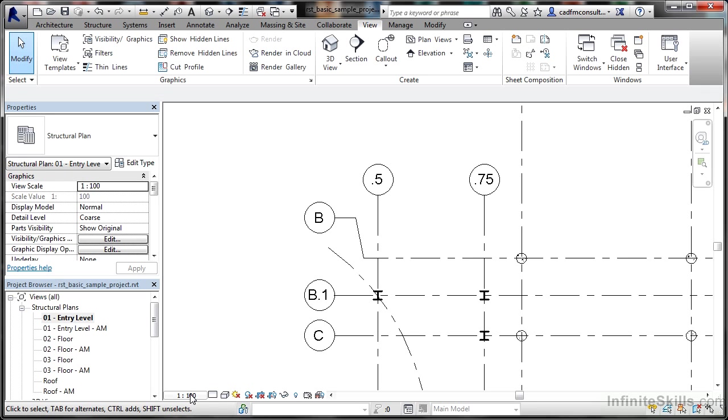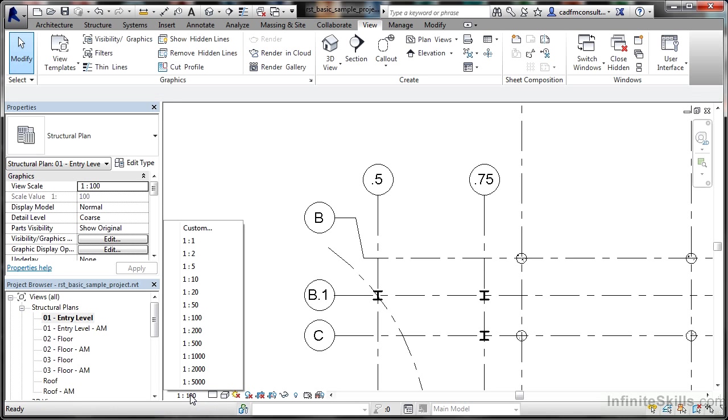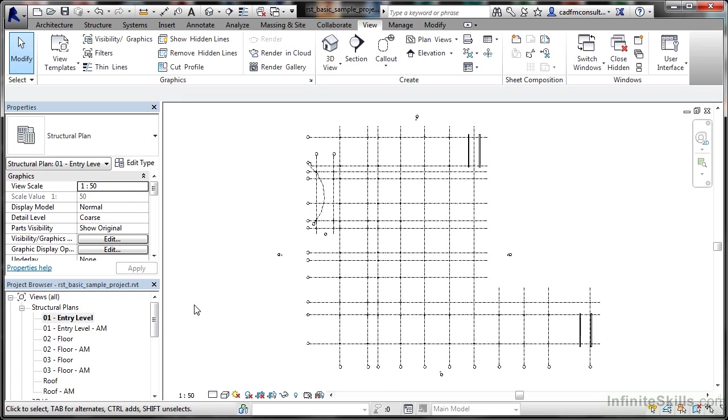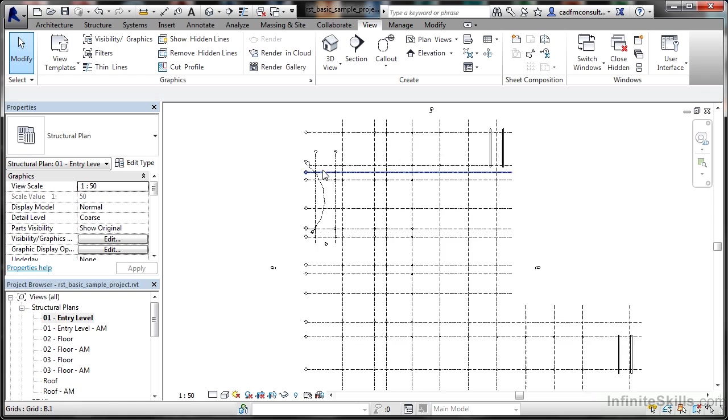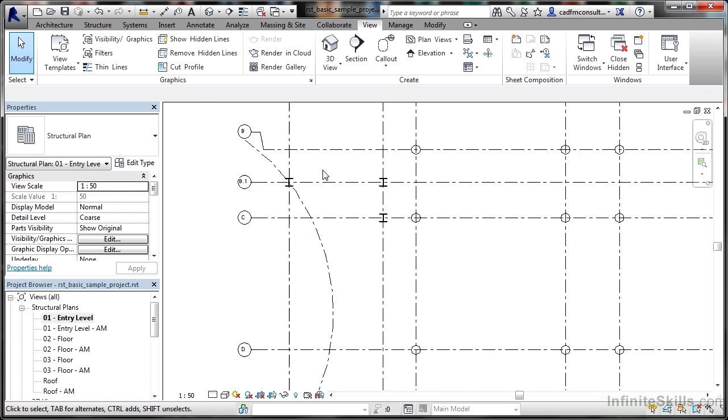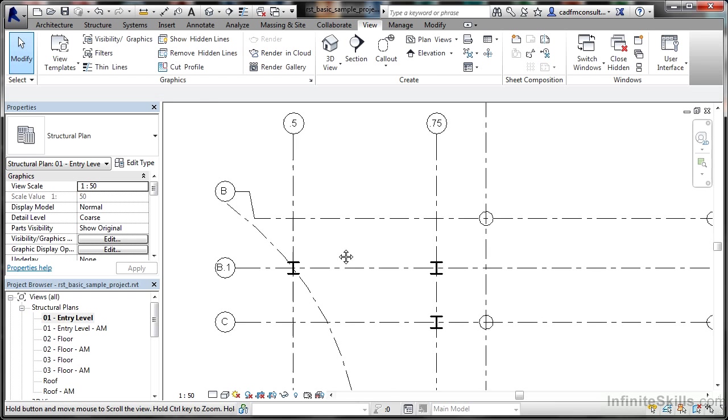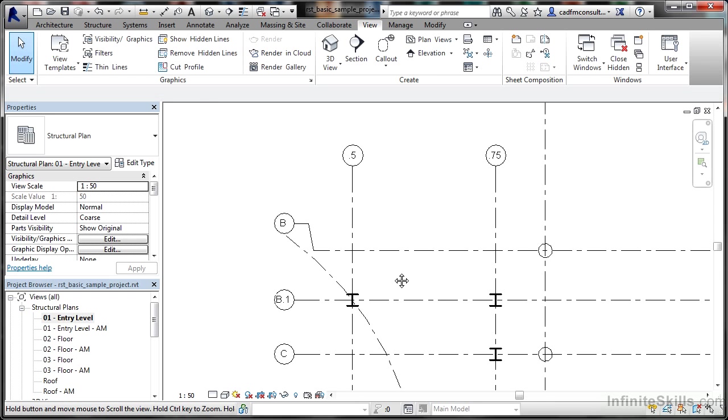I want to show you the scale option in the view control bar. If I click on 1 to 100, I can select a different scale, let's say 1 to 50. You'll notice everything changes; when I zoom in, the bubbles on the grids are actually smaller.